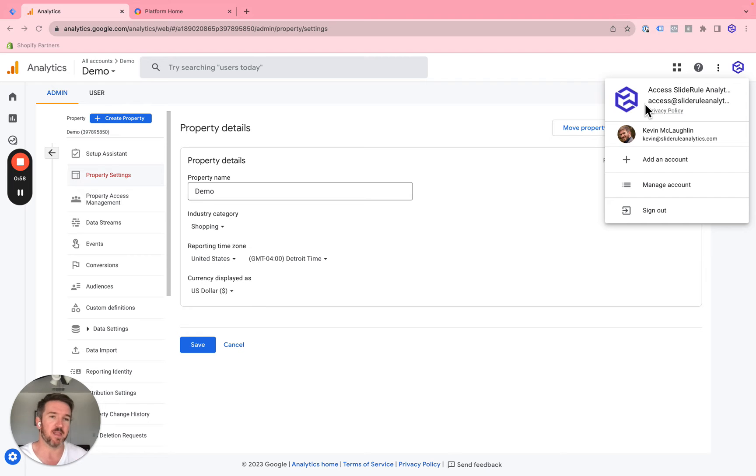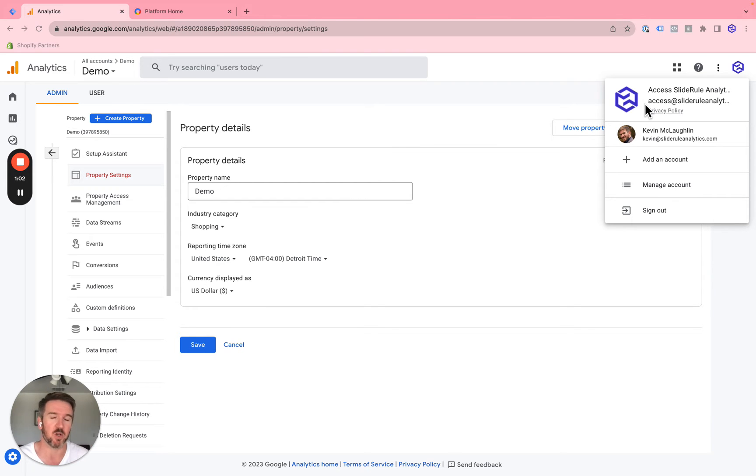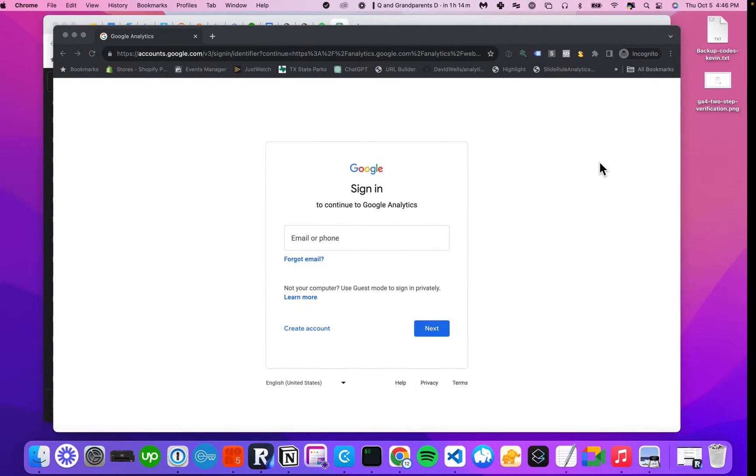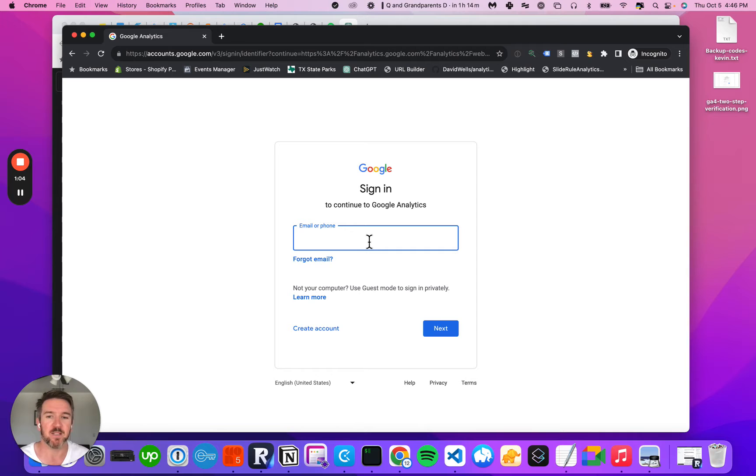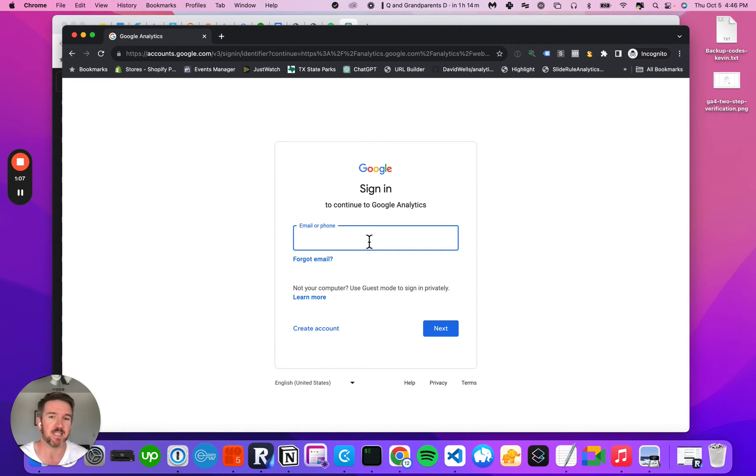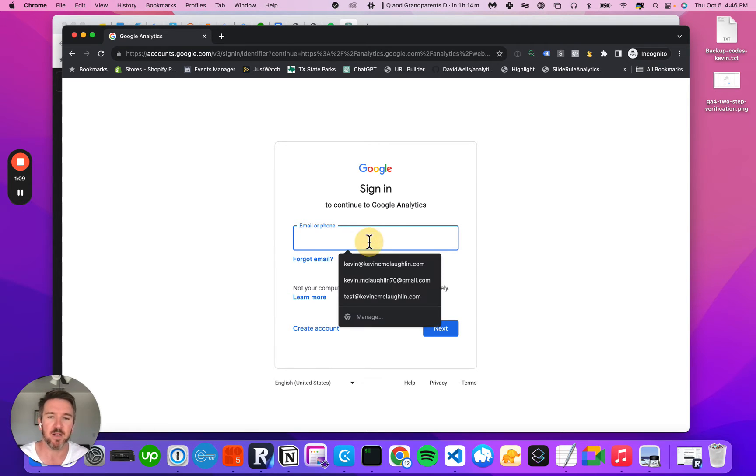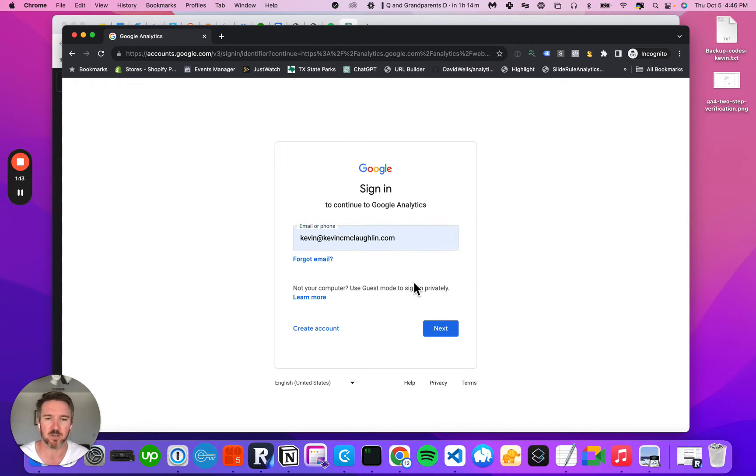We want to make sure that this email address is secure. So what people do is they put two-factor authentication. In fact, that's enabled by default in Google Analytics. So if we log into Google Analytics, I'll just use this email address as an example.